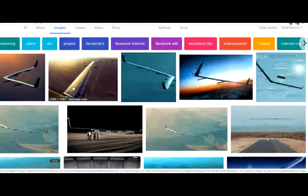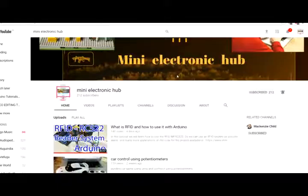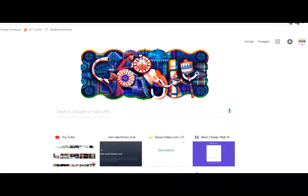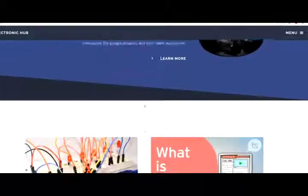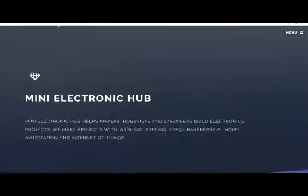So guys, if you like this video, please like it and subscribe to our channel for more interesting videos and Arduino projects. For web development videos about HTML, CSS, and JavaScript, visit our website MiniElectronHub.com. Here you can find projects about Arduino, circuit designing, and HTML. Thank you for watching this video.